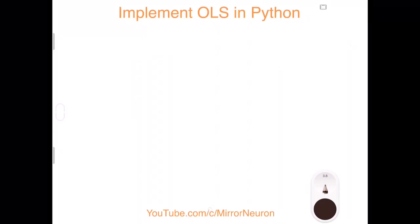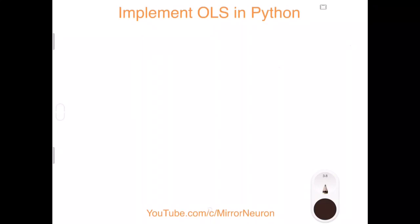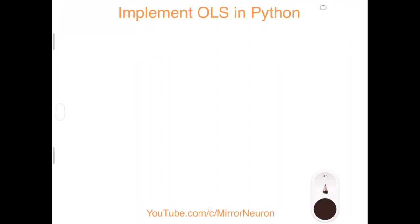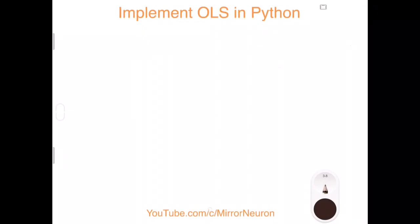Hello friends, welcome to our channel Mirror Neuron, which means 'watch and learn.' Today we are going to implement the Ordinary Least Squares method in Python, doing step-by-step coding in Python.